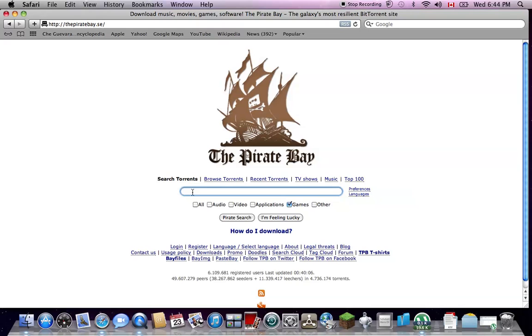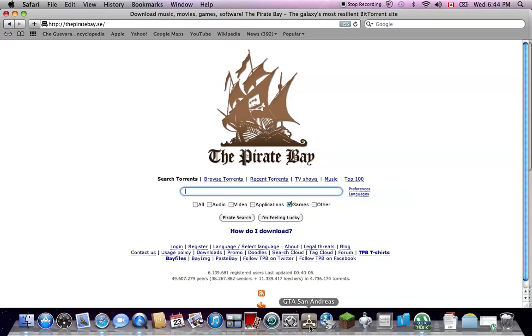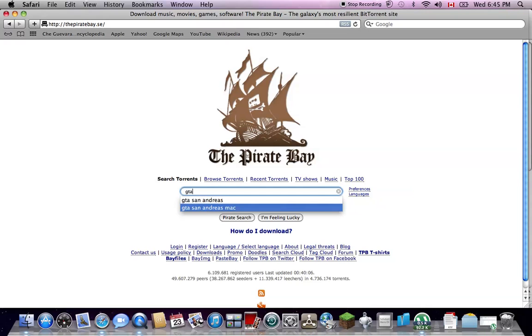And let's say, I think I've already downloaded this, so I'm just going to show you guys. I don't want to download anything right now. There's GTA San Andreas. I actually got that with this. So let's search it. GTA San Andreas Mac.